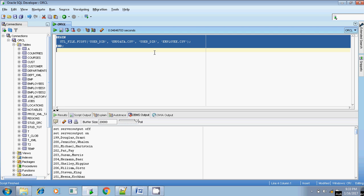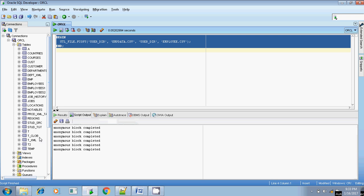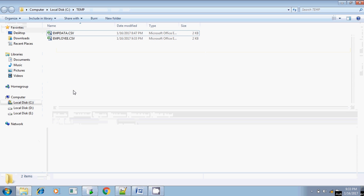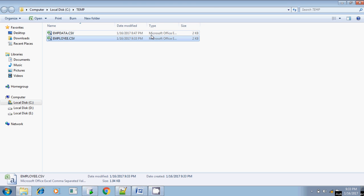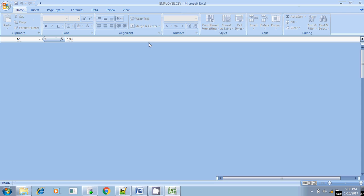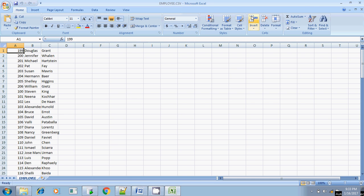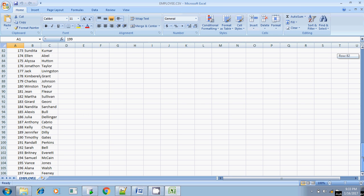Let me execute it. It's done and completed. Checking — yes, employee.csv. The file shows 2KB; it's copied. Yes, we have the contents. All 106 rows are there in the new file also.